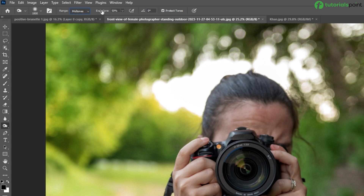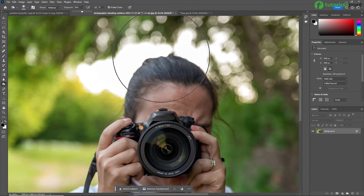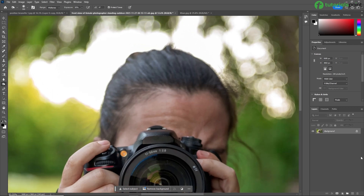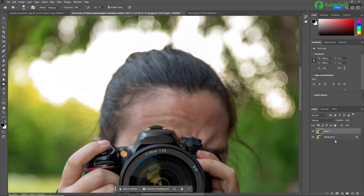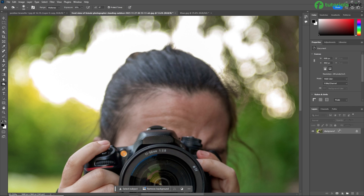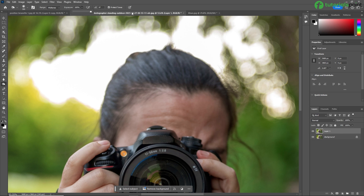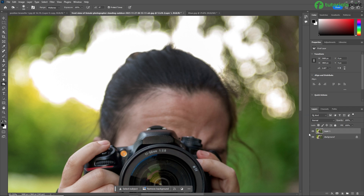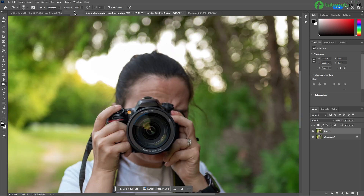Next is exposure. The exposure option sets the amount of darkening effect applied in a stroke. For example, I am applying the brush on the hair with 50% exposure — see the result. Now I am duplicating the layer again and increasing the exposure to 100%. See the result — it becomes much darker because our exposure is at 100%. So that's the use of exposure. I am now setting the exposure back to 50%.